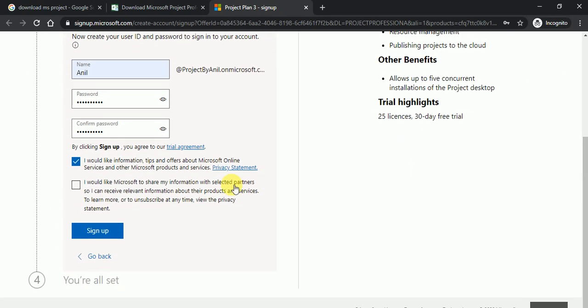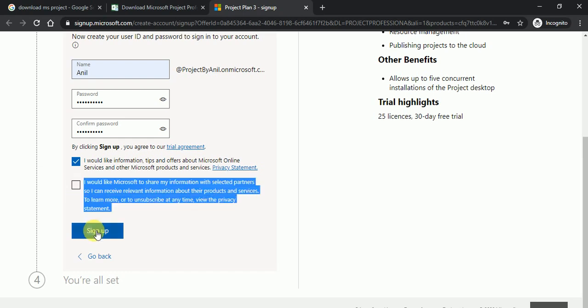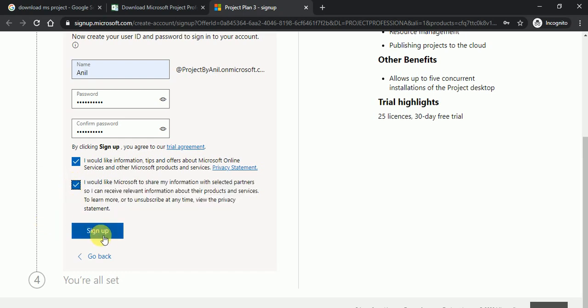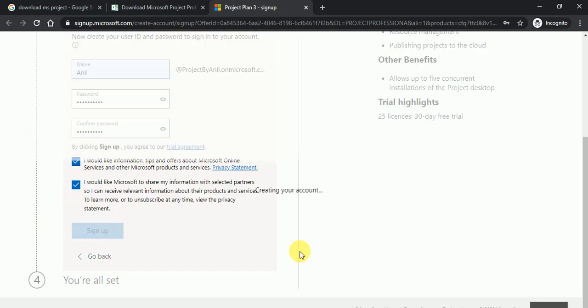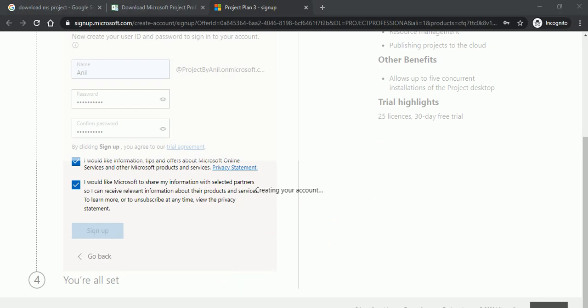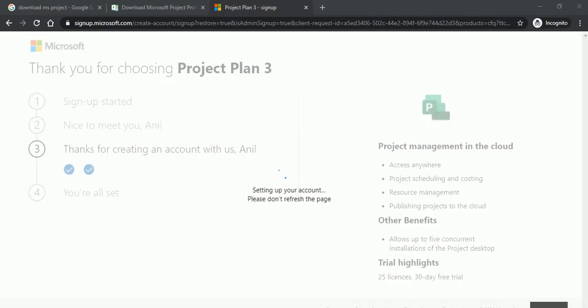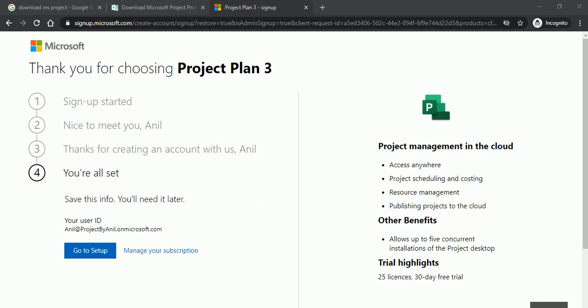Just click on sign up button. It will take few seconds to sign up your account. So it will redirect you on a project plan three. Thanks for creating an account. Just click on go to setup.